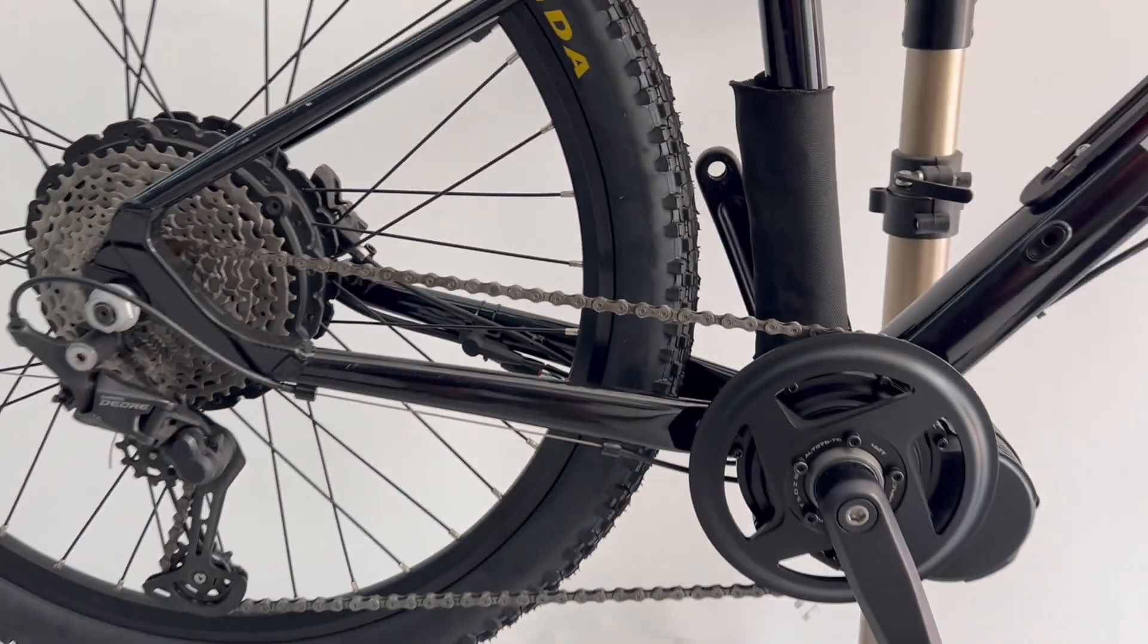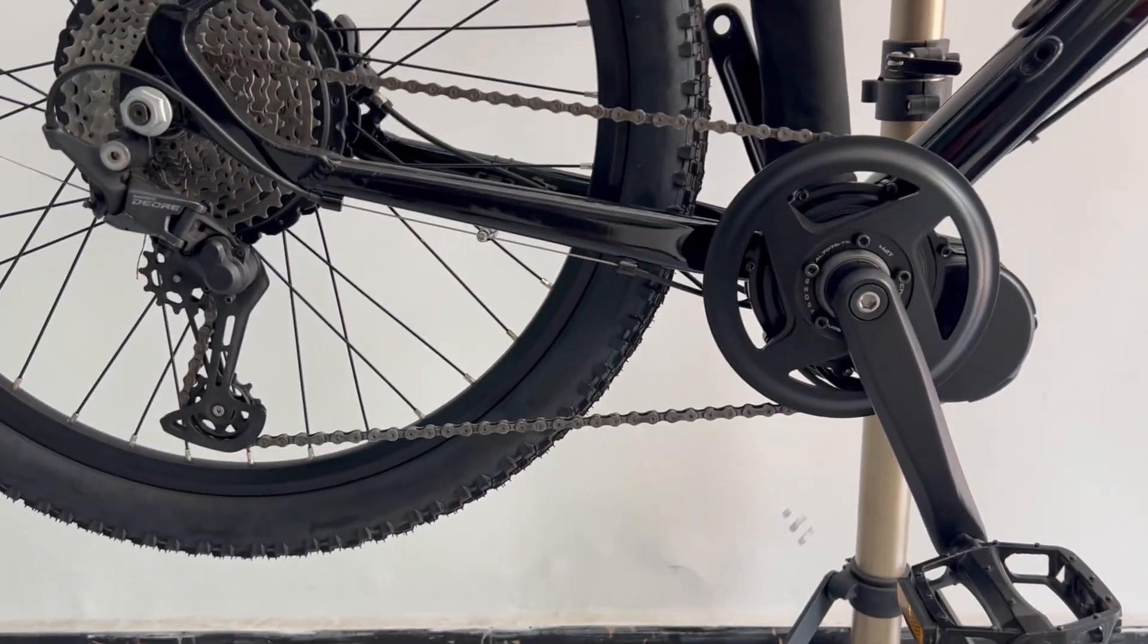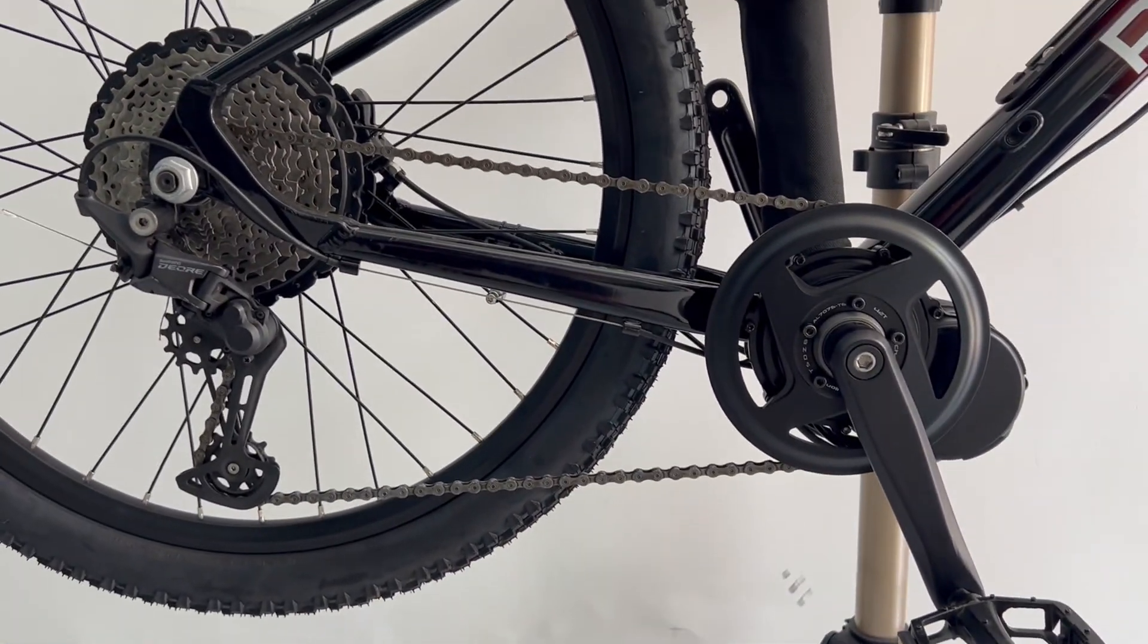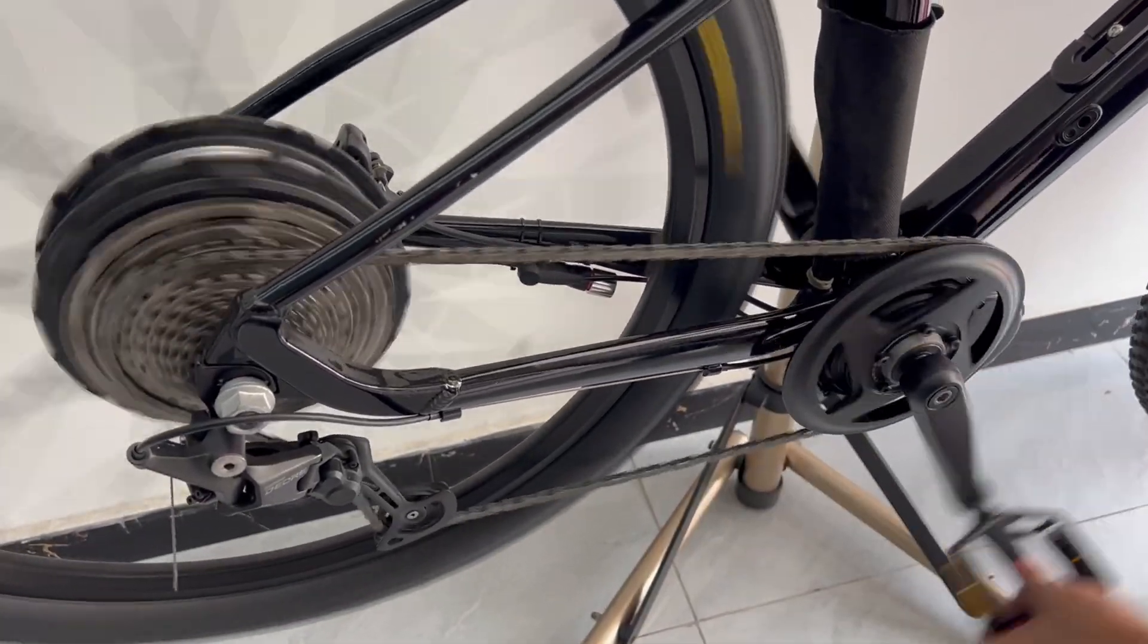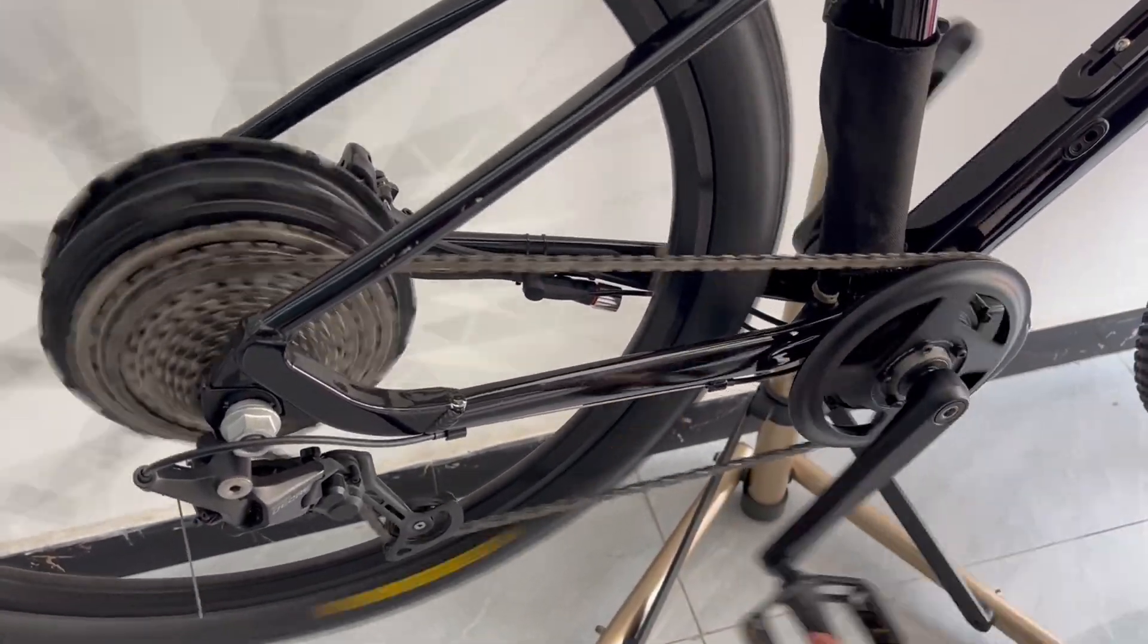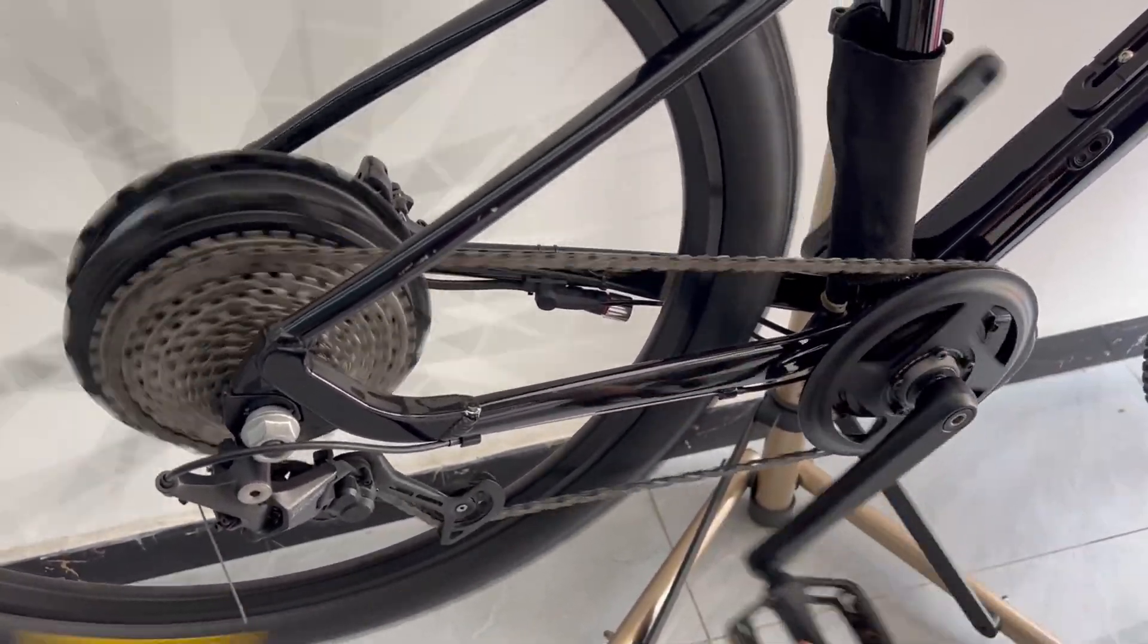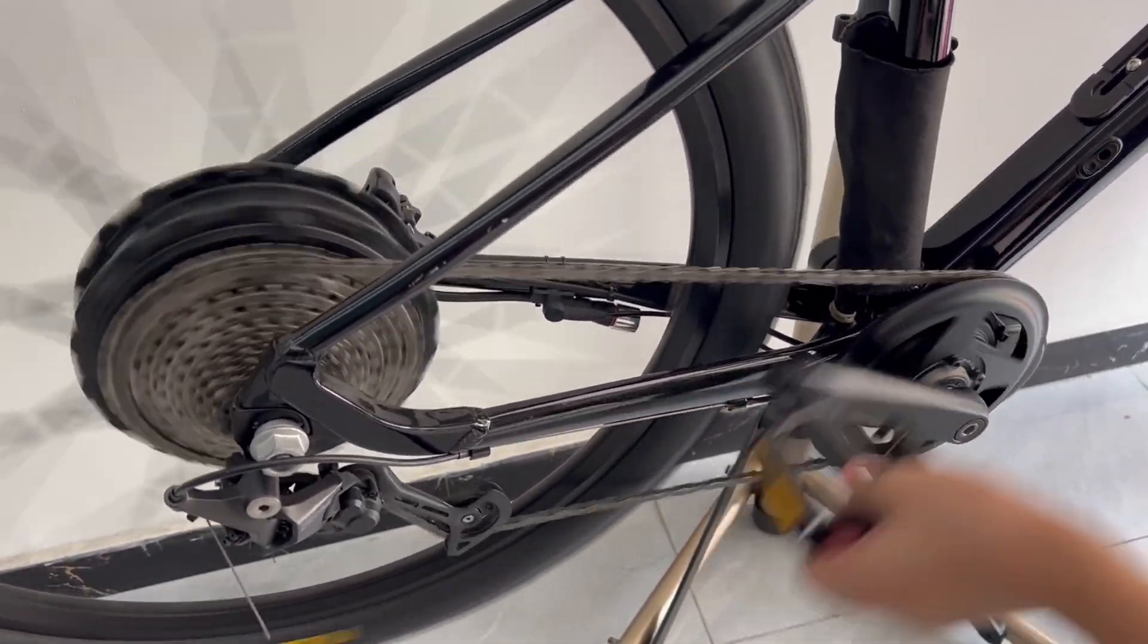This mountain bike is equipped with a 10-speed freewheel. Finally, let's try shifting gears and see how the chainring performs.